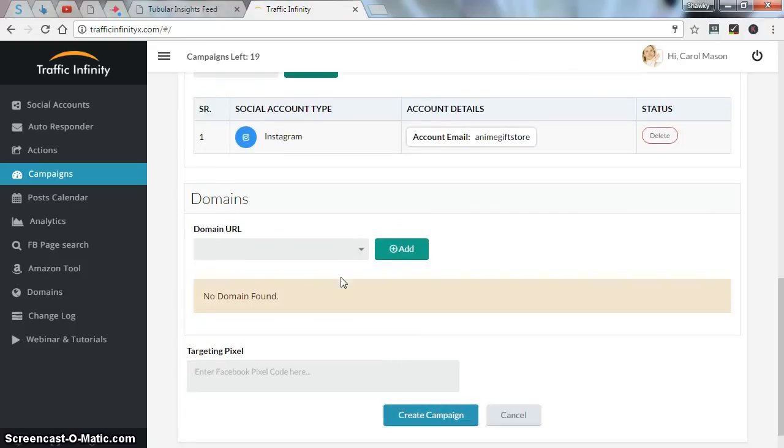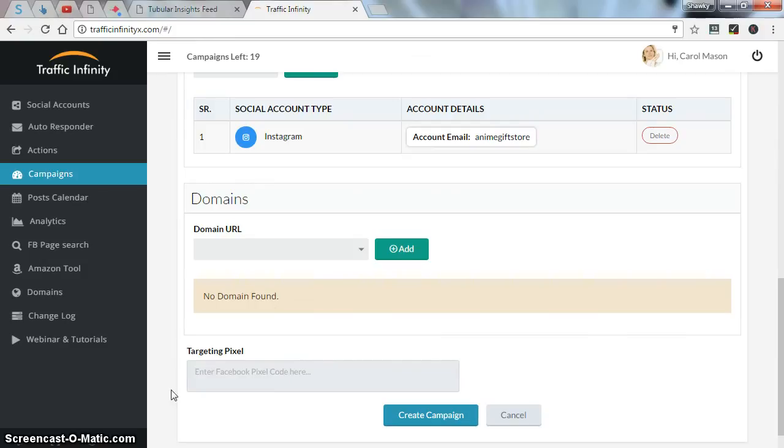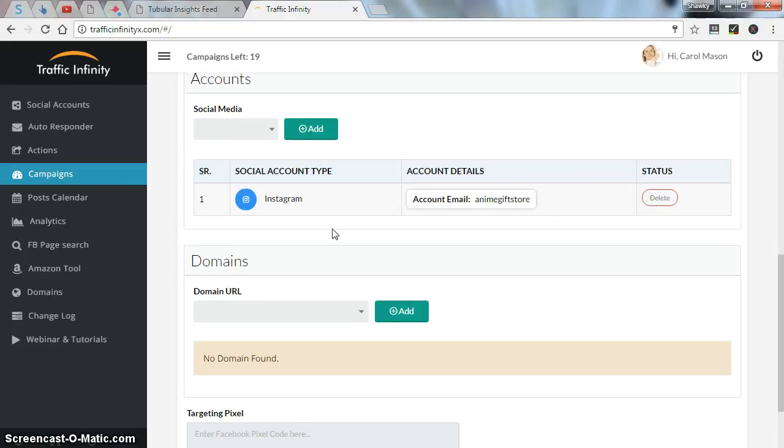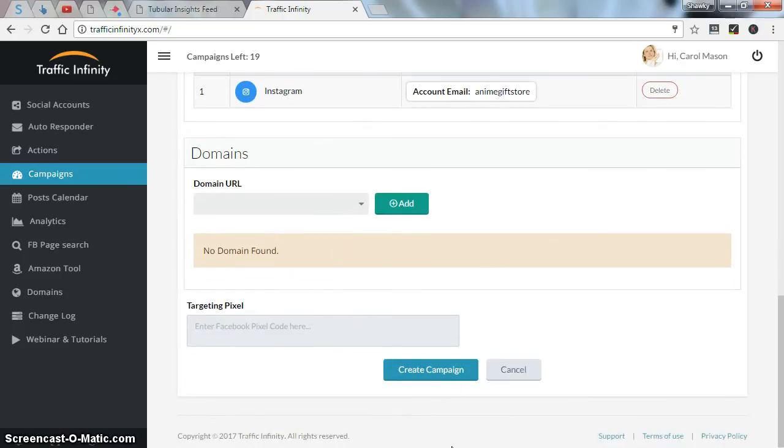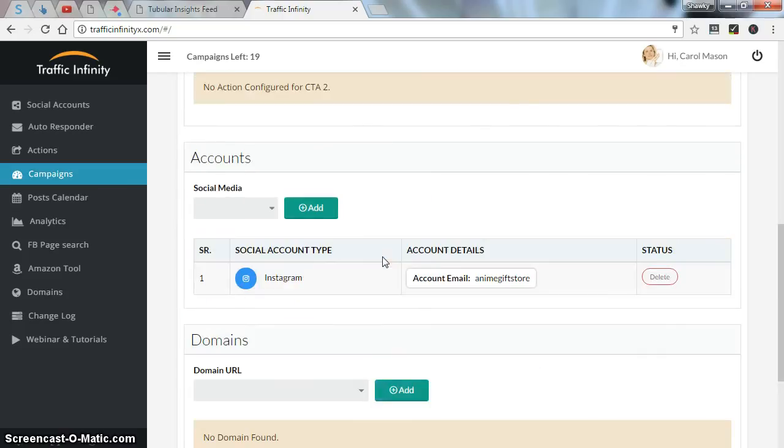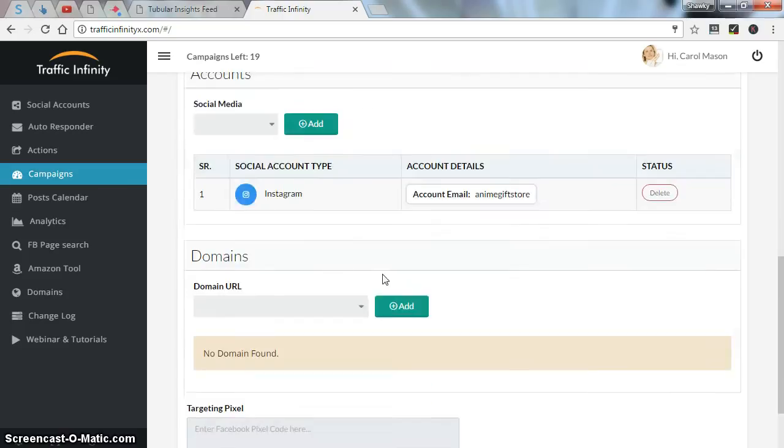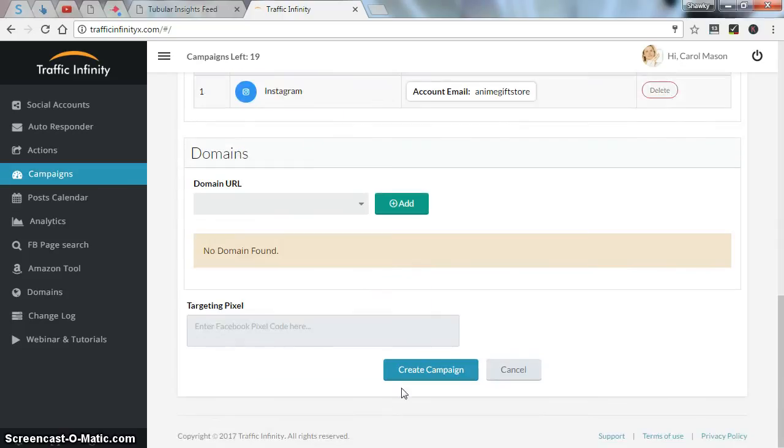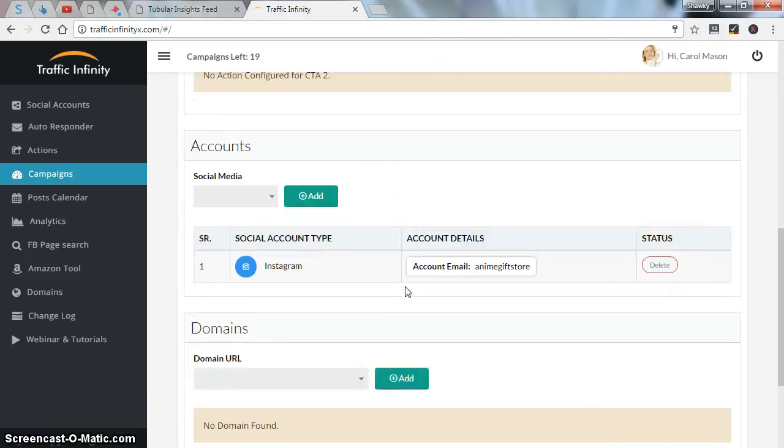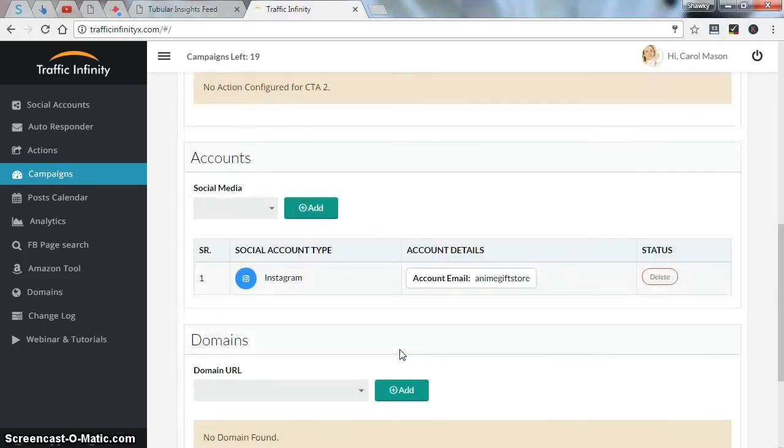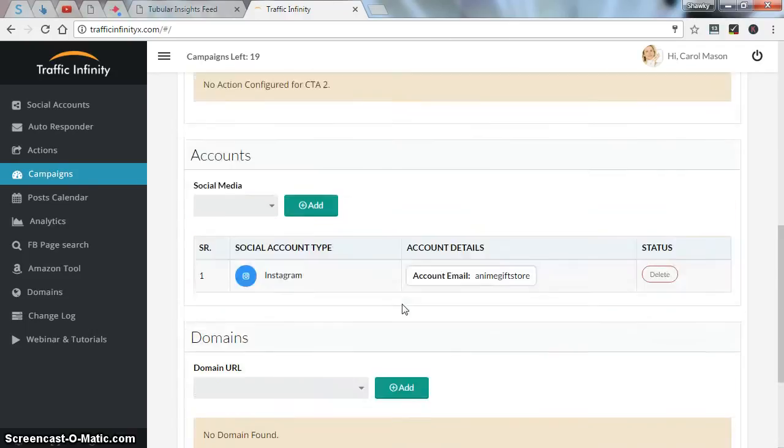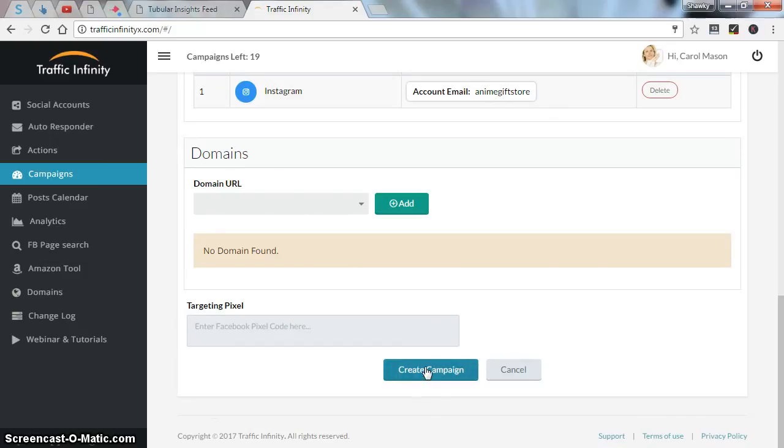You can put a specific URL if you want. The targeting pixel is for the retargeting things, so I'm not very familiar with, but you can put your Facebook pixel code here if you're running Facebook ads and you want to retarget people who clicked on your links. So after you finish all your campaign settings, you just hit create campaign.